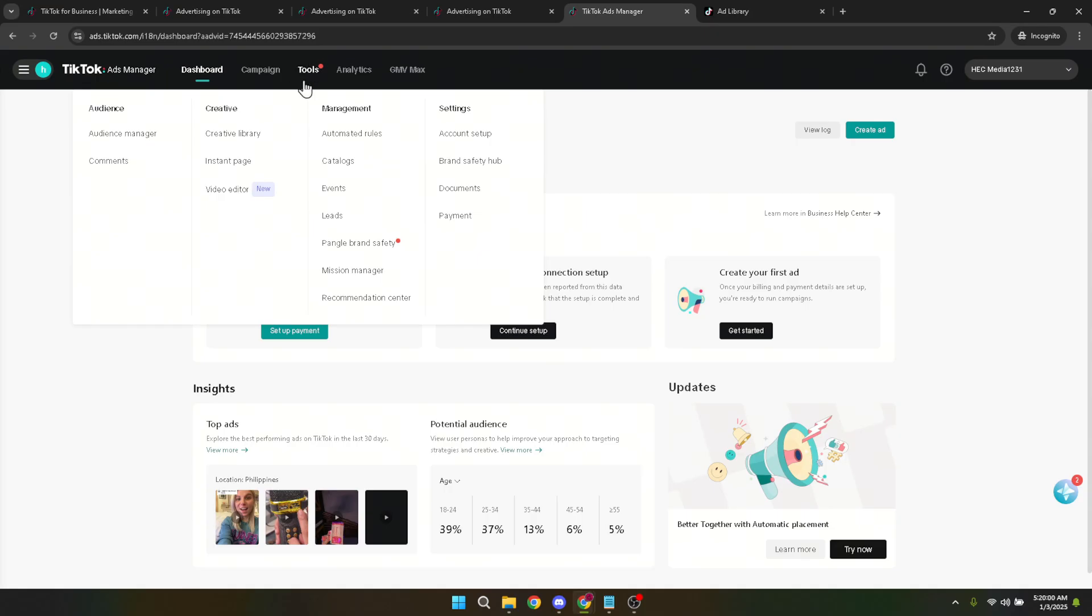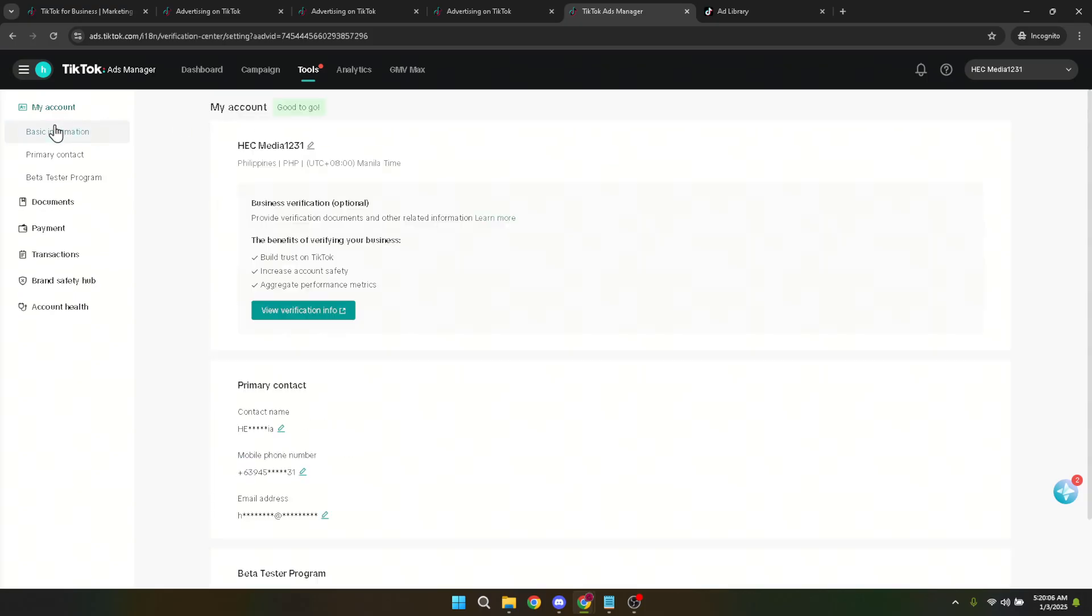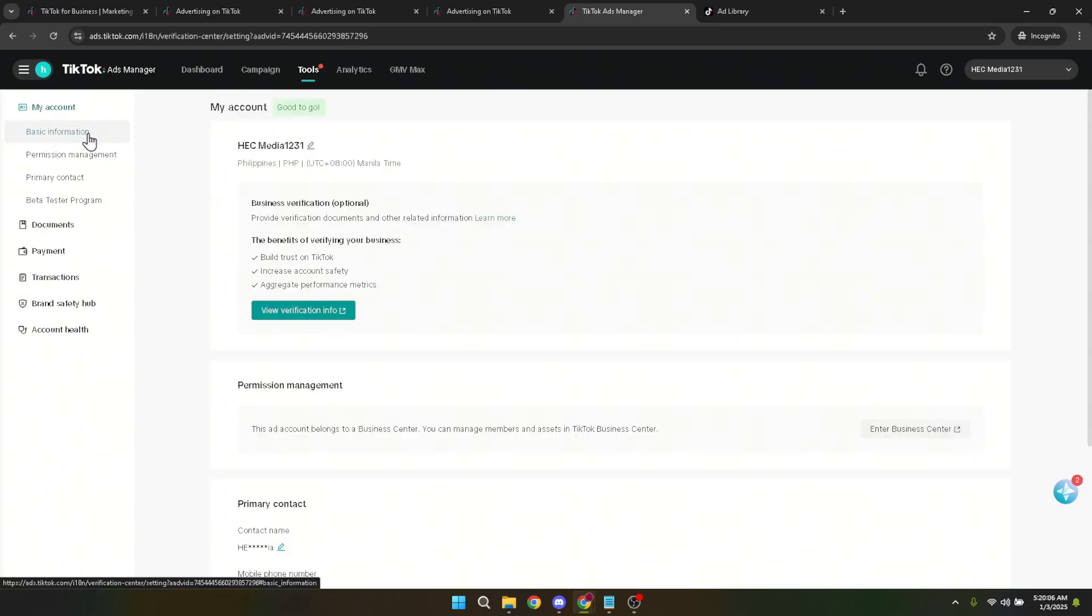Within the tools section, you'll need to select account setup. Within account setup, your next destination is the basic information page. Here, you'll find a comprehensive overview of your account's primary details. It's the hub for managing the nuts and bolts of your account settings.